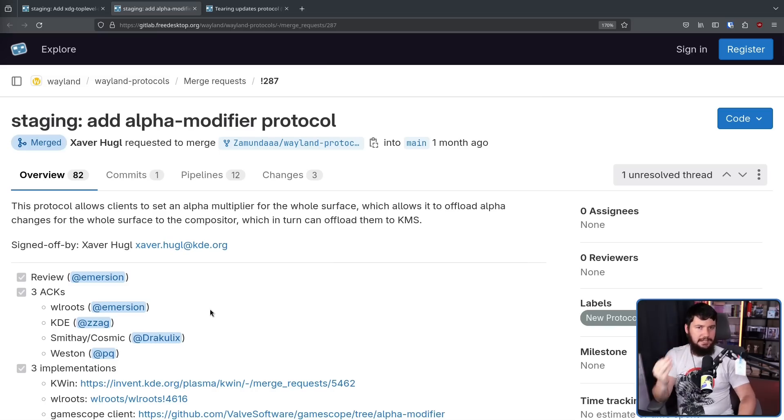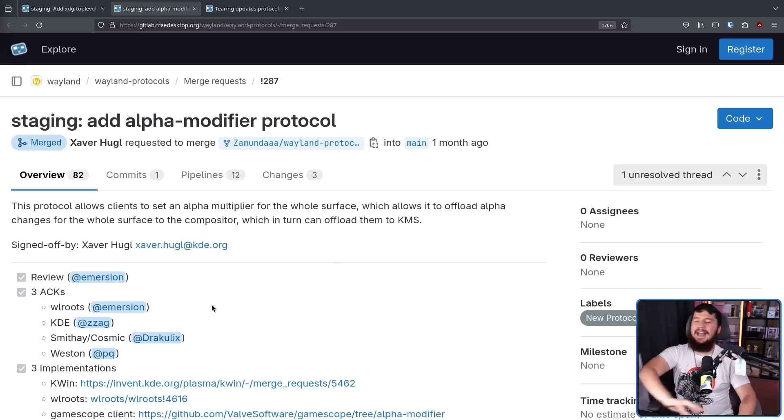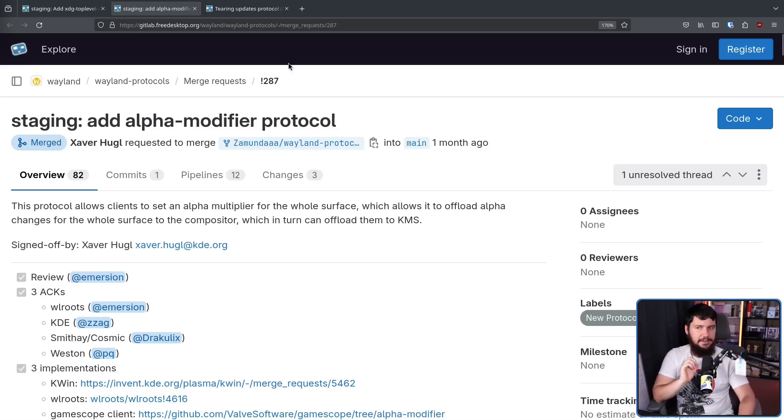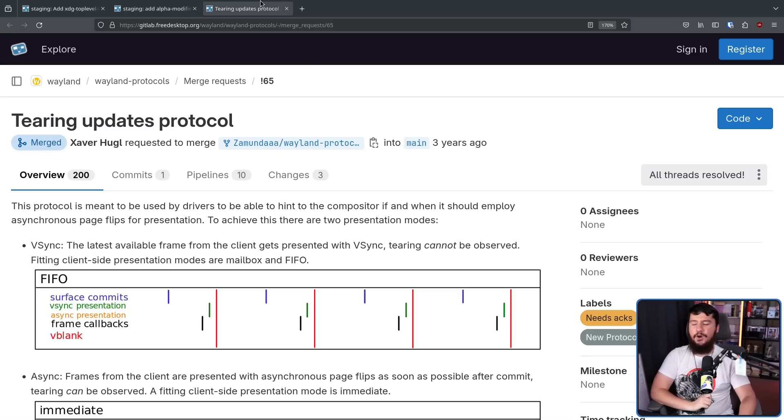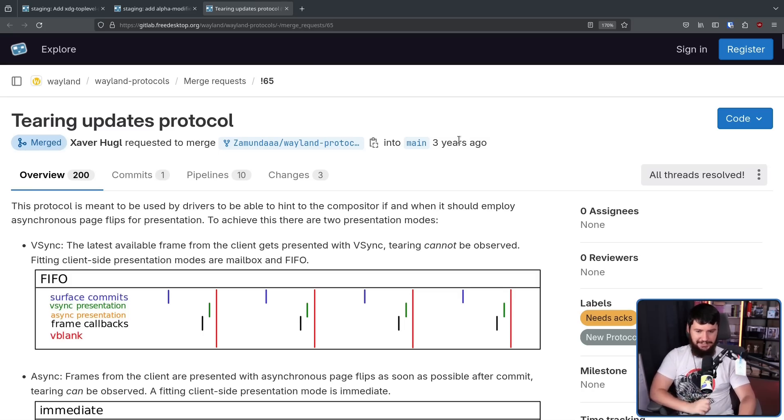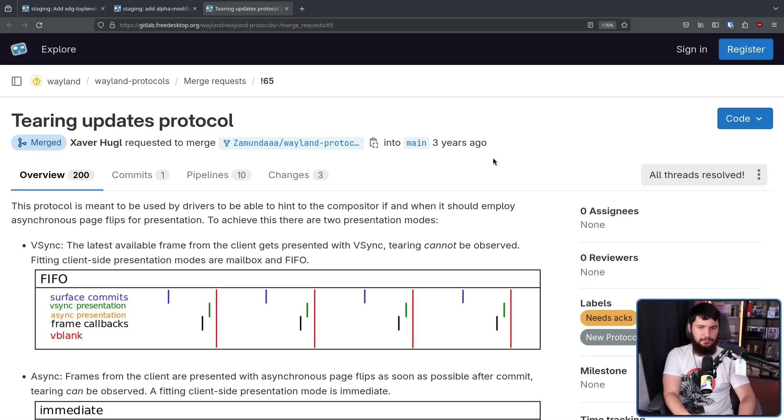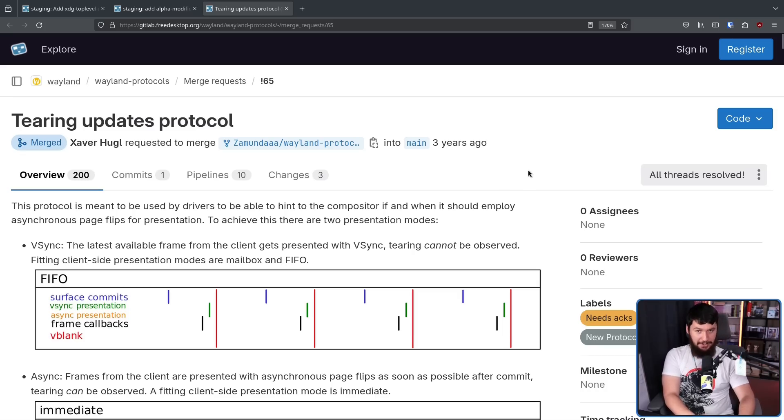This actually got merged in a reasonable length of time. Now in this context, Xavier Hugel is operating as part of the KDE project, and he's shown up in countless other Wayland protocol discussions. But one that you might recognize him for is the tearing updates protocol from three whole years ago. This was the protocol to support screen tearing on Wayland. This is another one that took way too long to be merged.